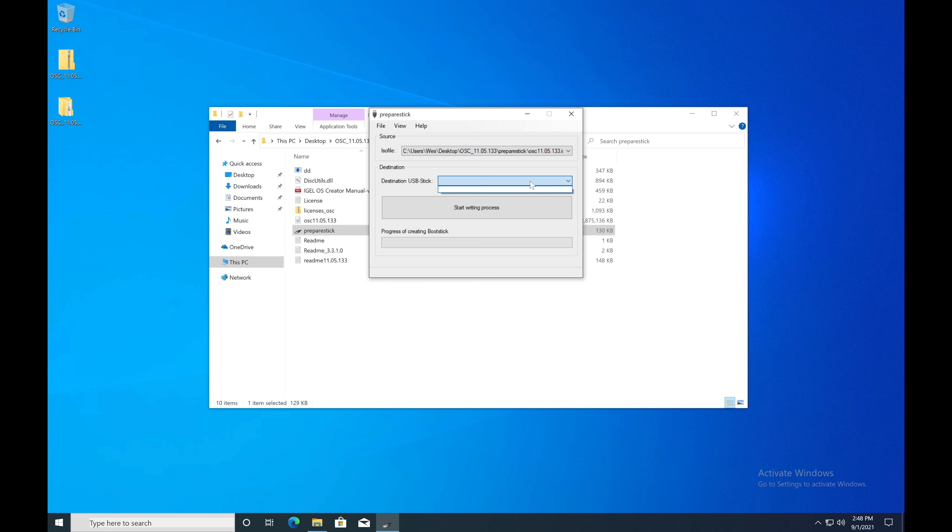You'll also want to make sure that you have a USB stick attached. If you don't, now is a great time to go ahead and plug that in.